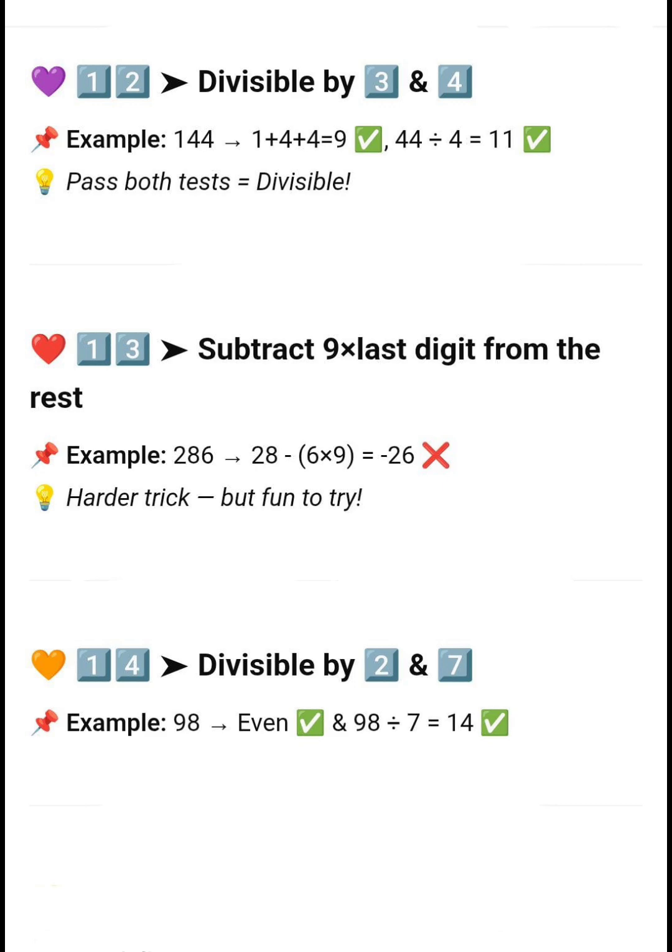Next, divisible by 13 — subtract 9 times the last digit from the rest. For example, 286: 28 minus 6×9 equals 28 minus 54... that number is divisible by 13. Next, divisible by 14 — if a number is divisible by both 2 and 7.